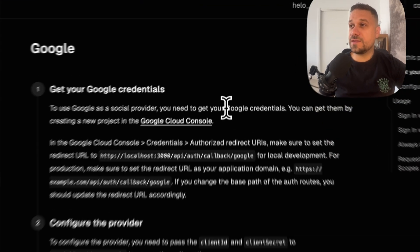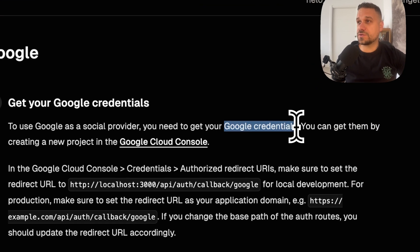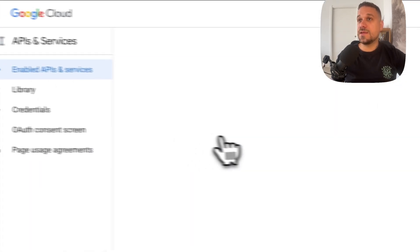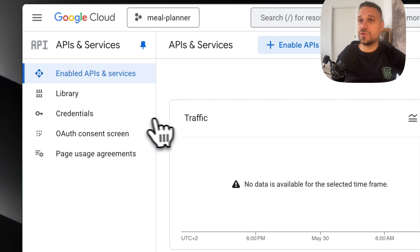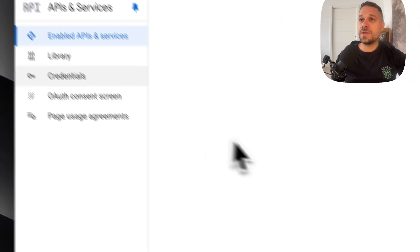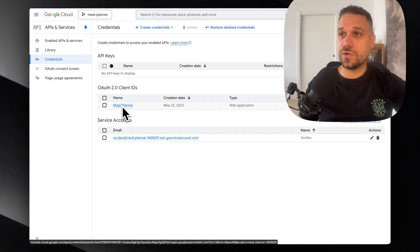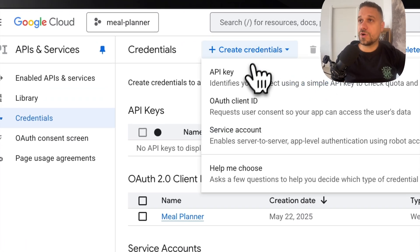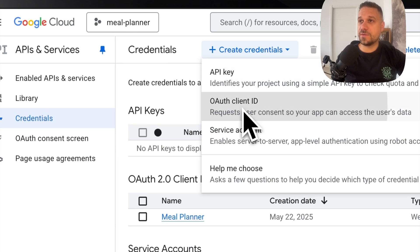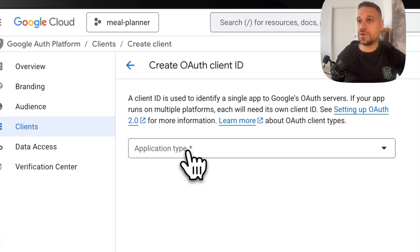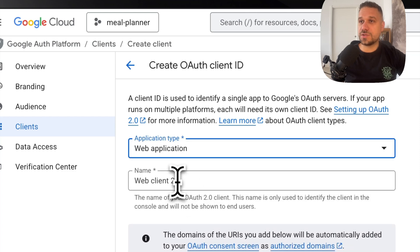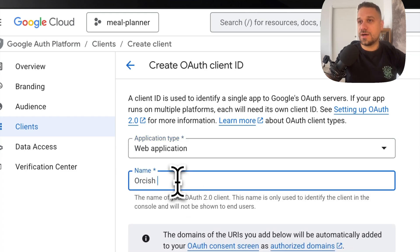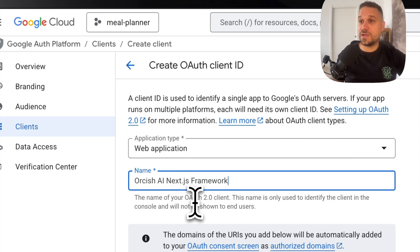The first thing that we need to do is to create our own Google credentials, and we are doing that in the Google Cloud Console. So I'm clicking on that one, and now here we need to go to our credentials. Here you can see that I have already created auth for the meal planner, and now we want a new project. So I'm creating a new client ID right here, and I'm going to put it to be a web application and I'm going to call it Orcish AI Next.js Framework.